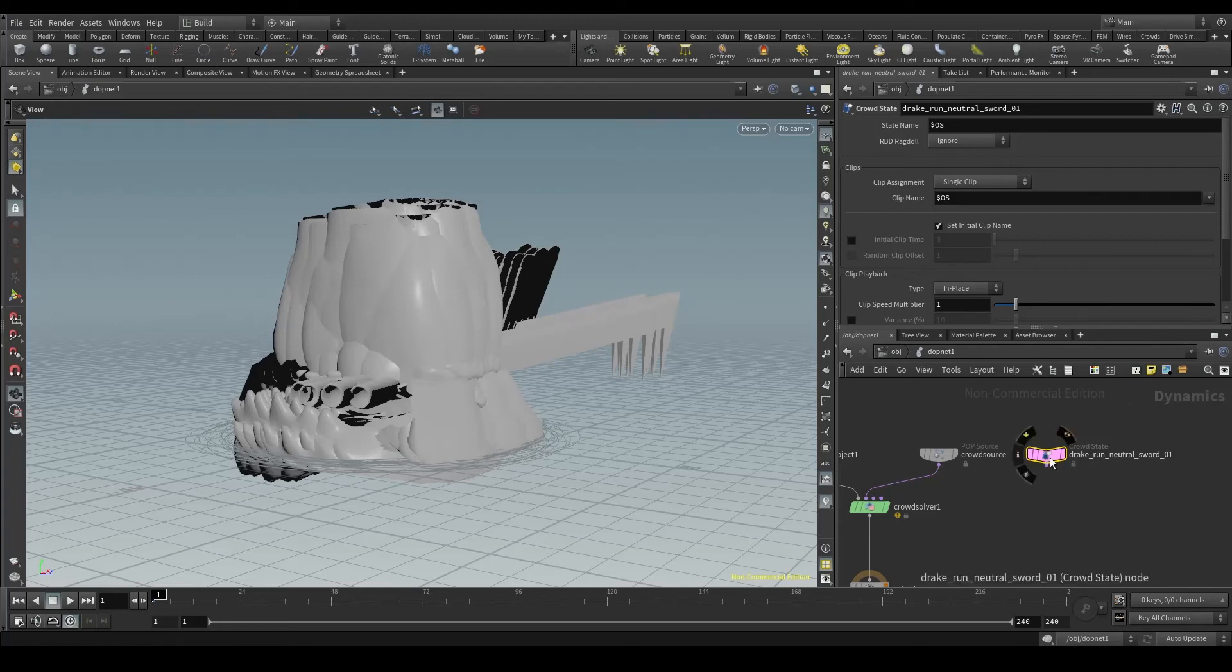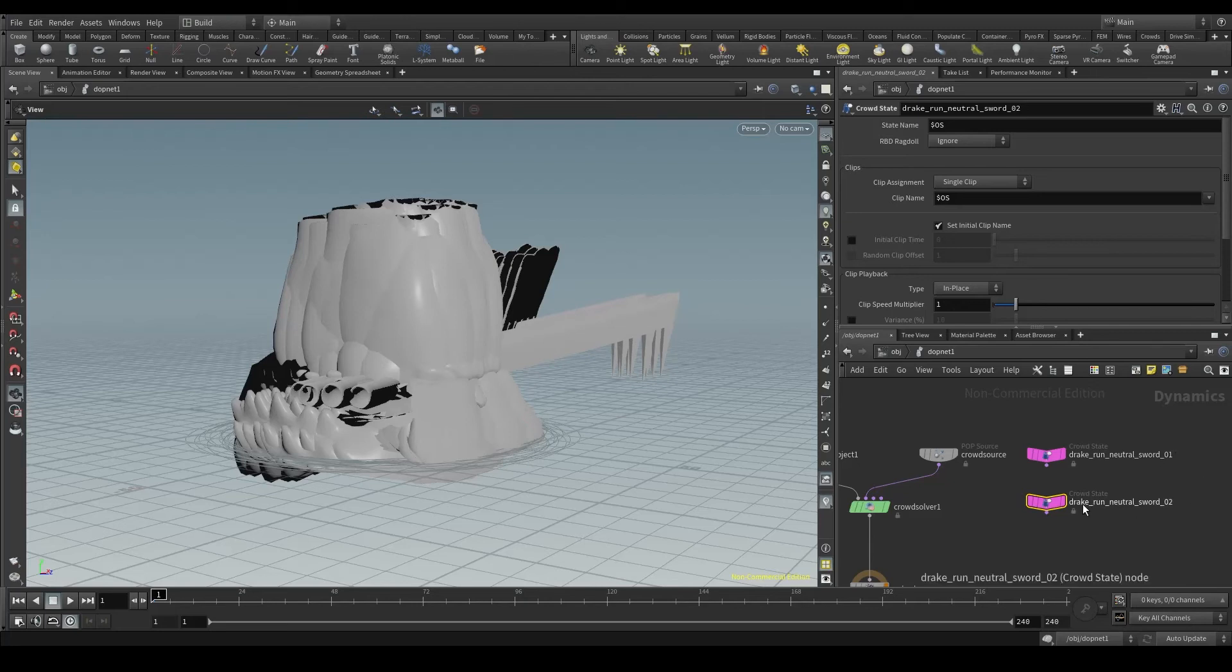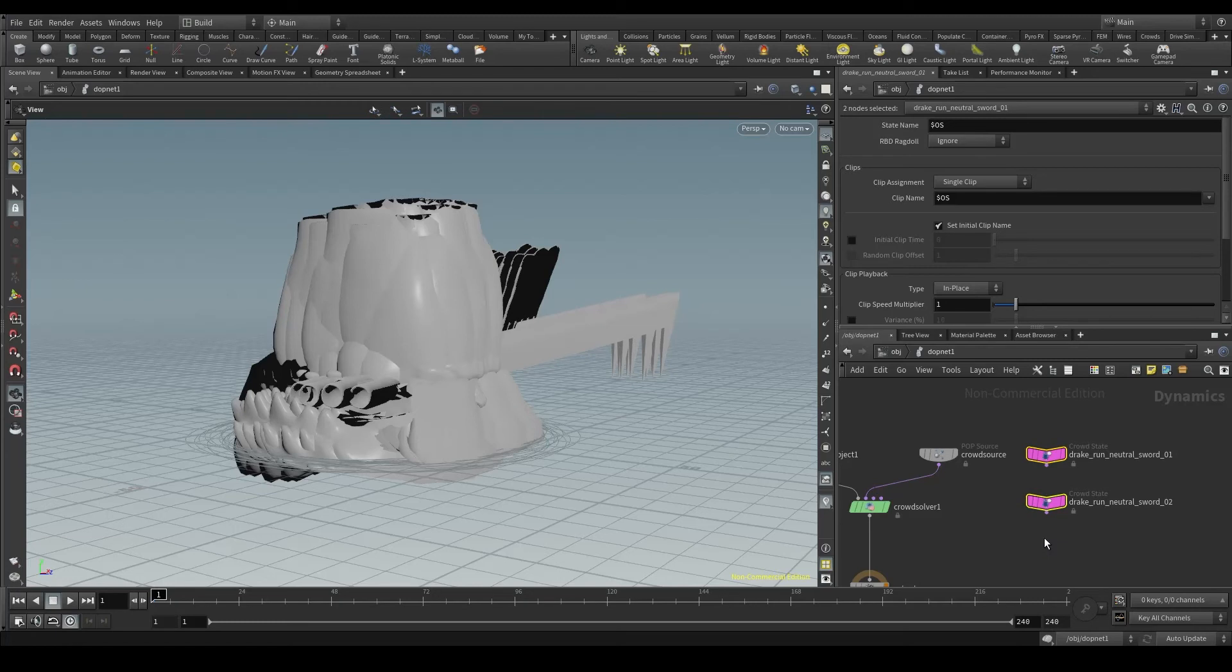I'll do that by duplicating this node, holding the alt key, clicking and dragging the node. As the original one ends with 01, Houdini will automatically change the new one to 02. Nice!